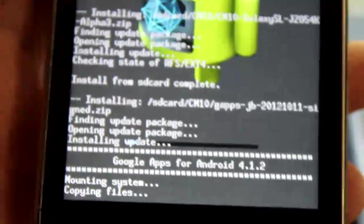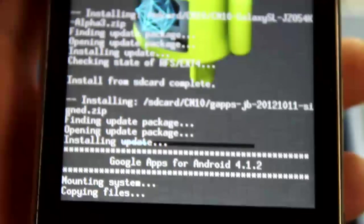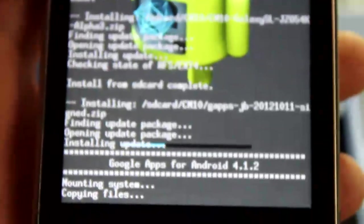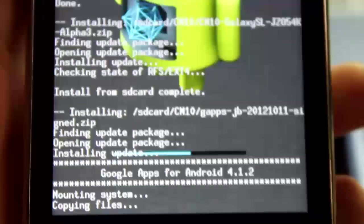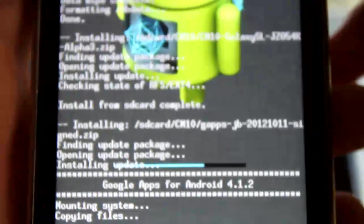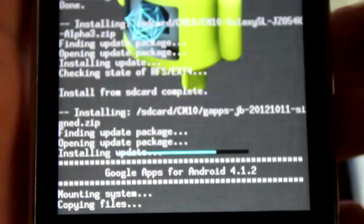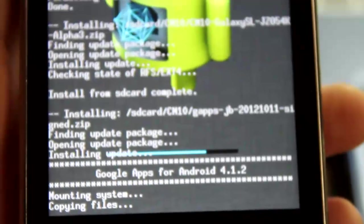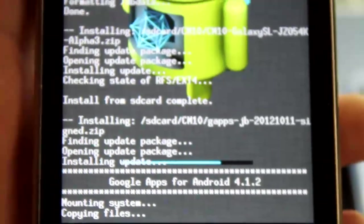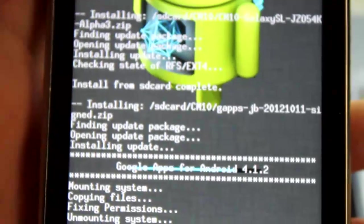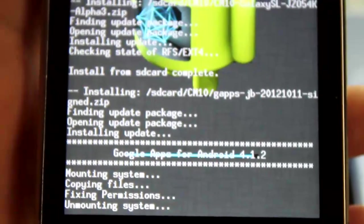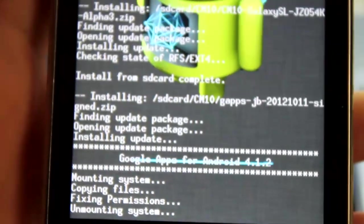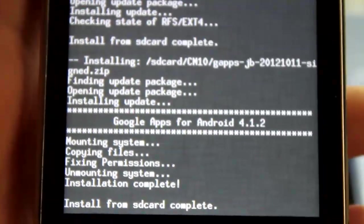And this should, once again, take only a while. Just flash your GApps. Unmounting system, it's about done as you can see. I think it's done right about now.